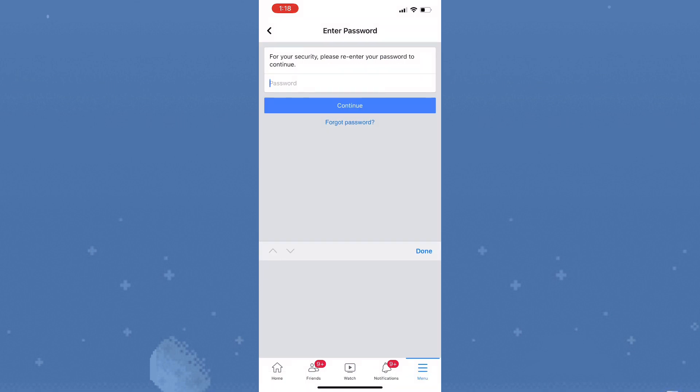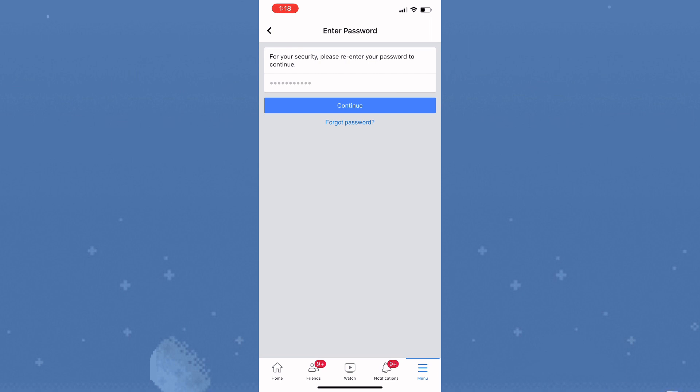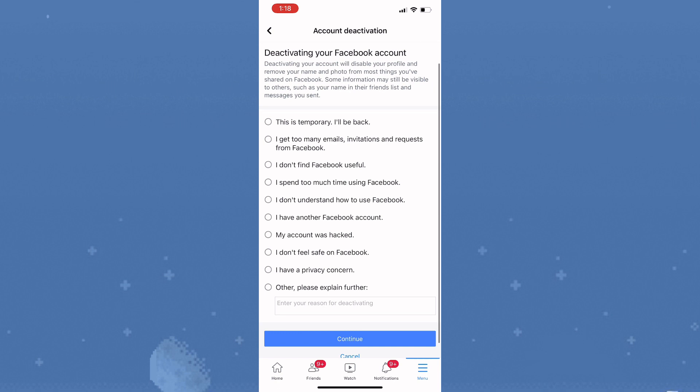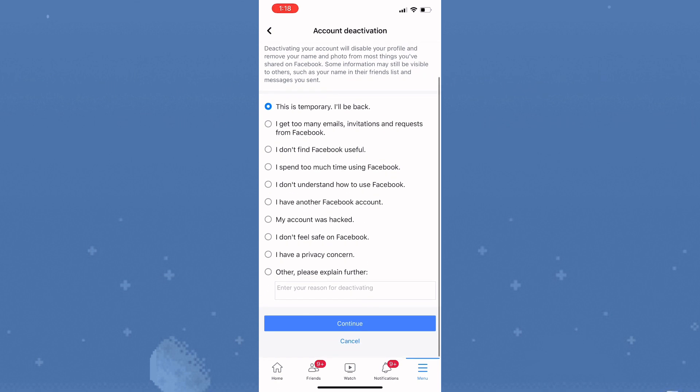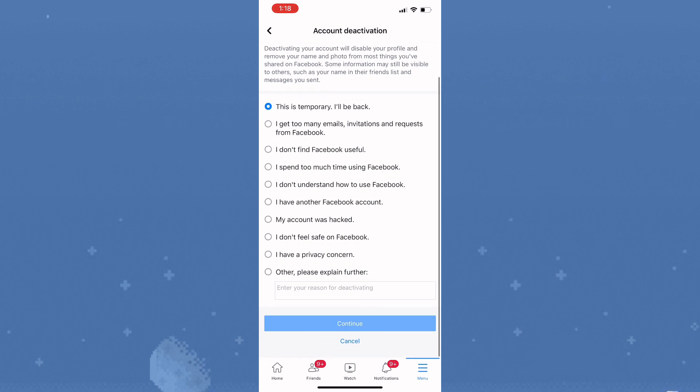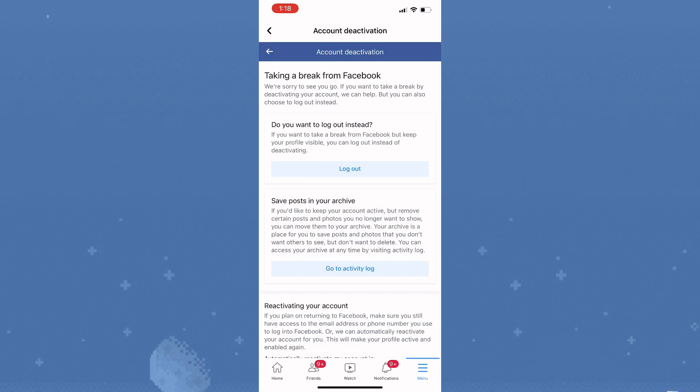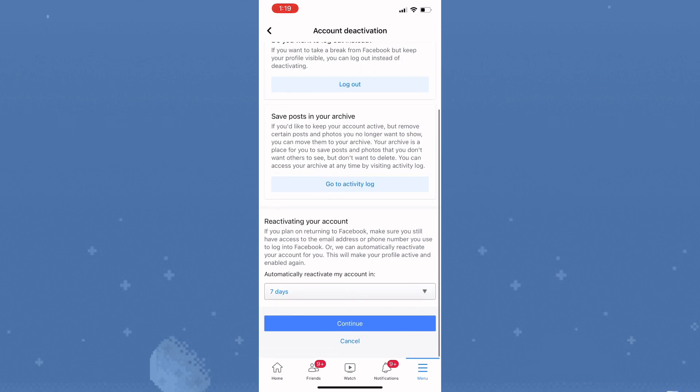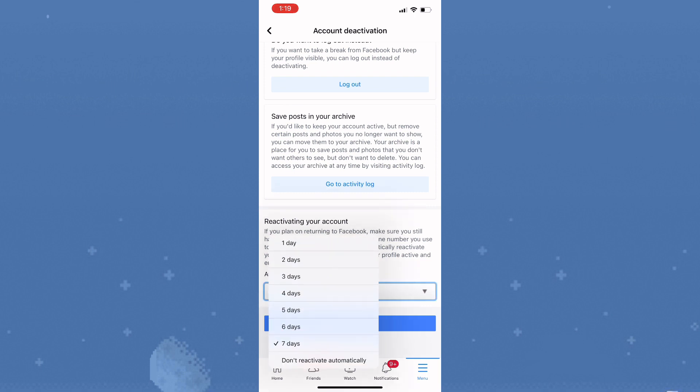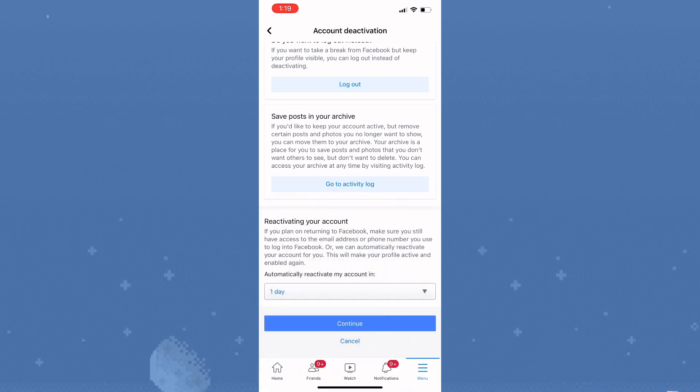Once that's completed, tap continue and select the reason for deactivating your account. You could simply tap on 'this is temporary, I'll be back' and continue. Now select the amount of days you want to deactivate the account for, then tap continue.